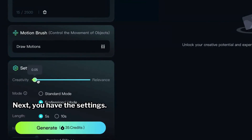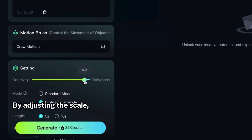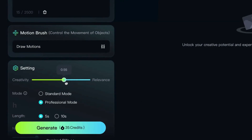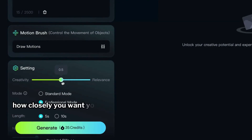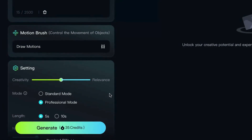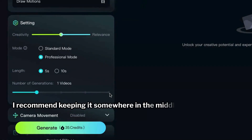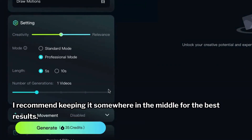Next you have the settings. By adjusting this scale, you can control how closely you want your video to stick to your prompt. I recommend keeping it somewhere in the middle for the best results.